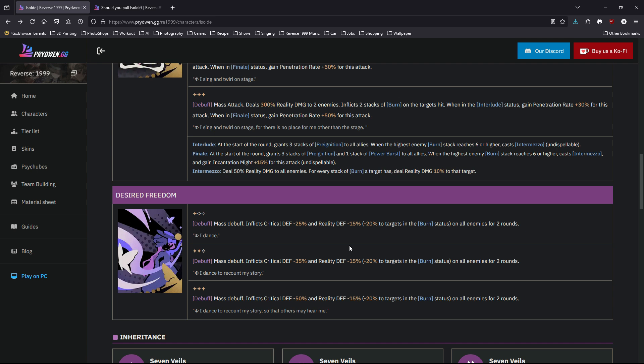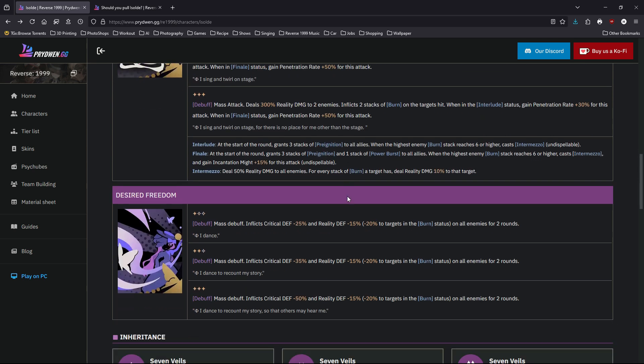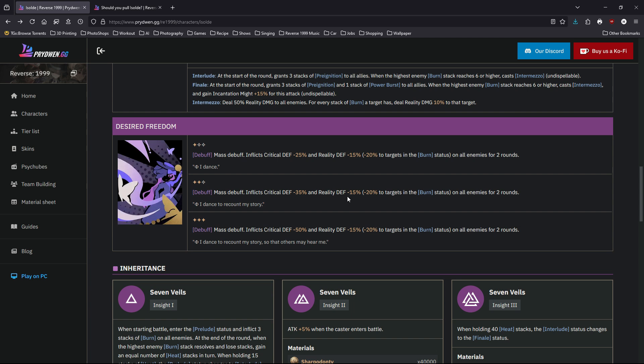Let's move on to her second incantation. Her second incantation is a debuff, a mass debuff which inflicts critical defense minus 25%, 35%, and 50%. And also it reduces reality defense by 15% all the way through. But if the target's in burning status, it becomes 20% on all enemies for two rounds. So she has damage buff and debuff, almost like Six. She's really good at supporting and also able to deal some pretty good damage.